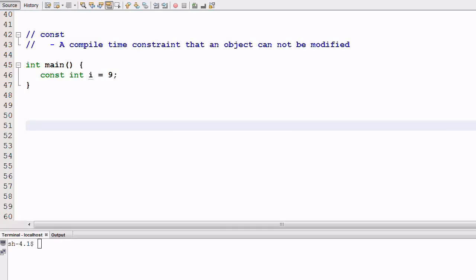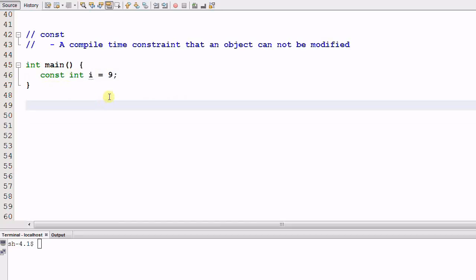Hello everyone, today we'll talk about a C++ keyword CONST. What does CONST mean? CONST is a compile time constraint that an object cannot be modified.